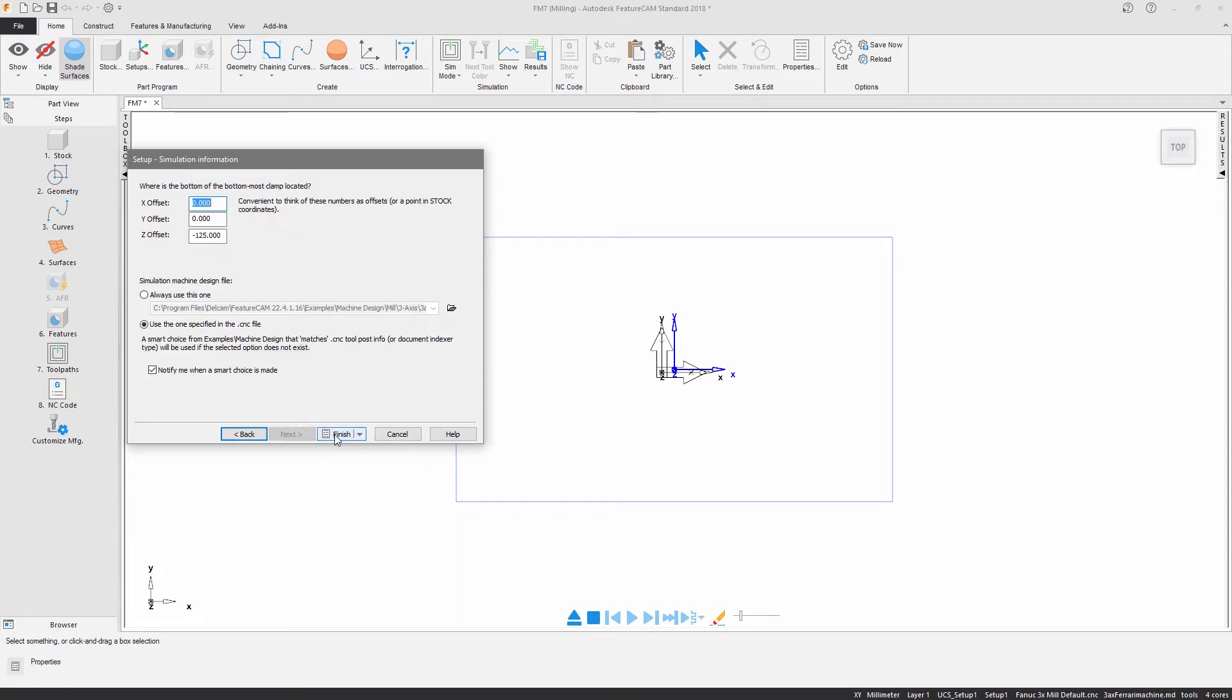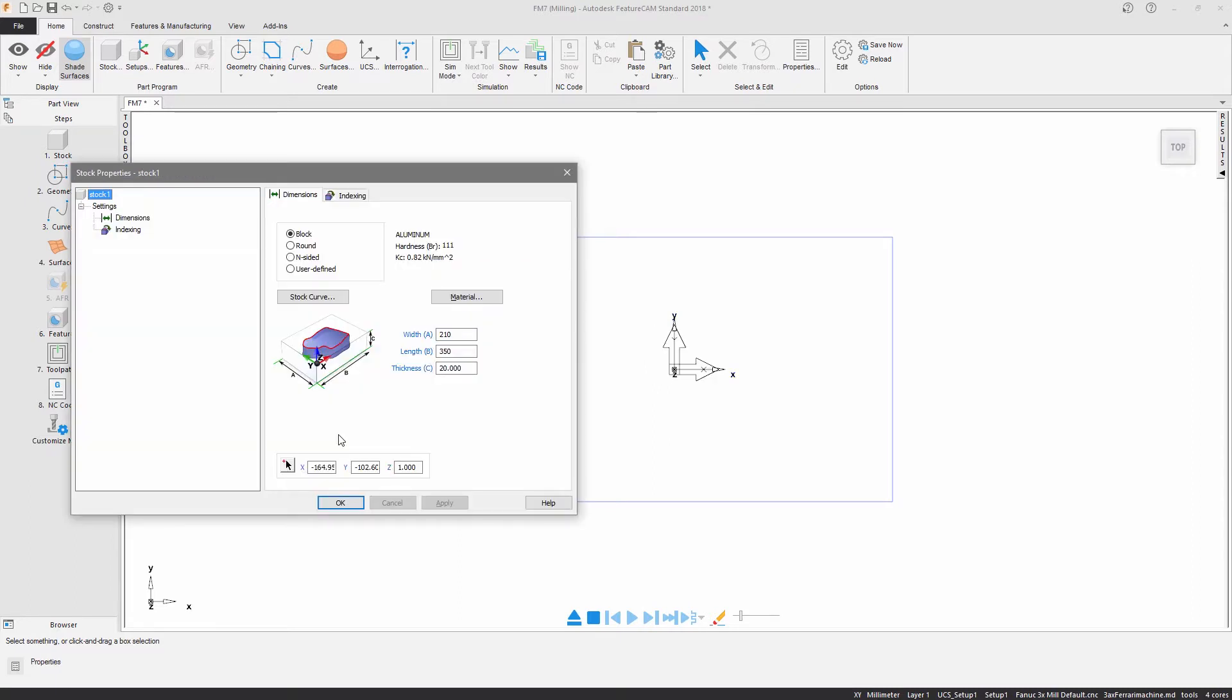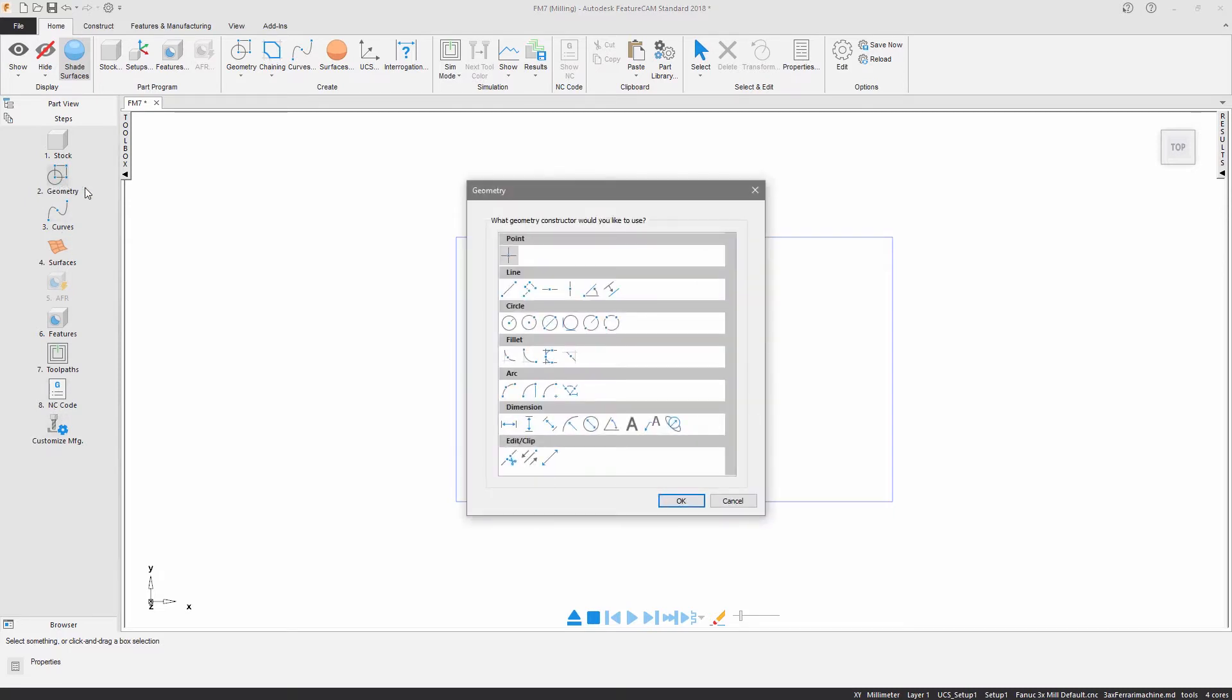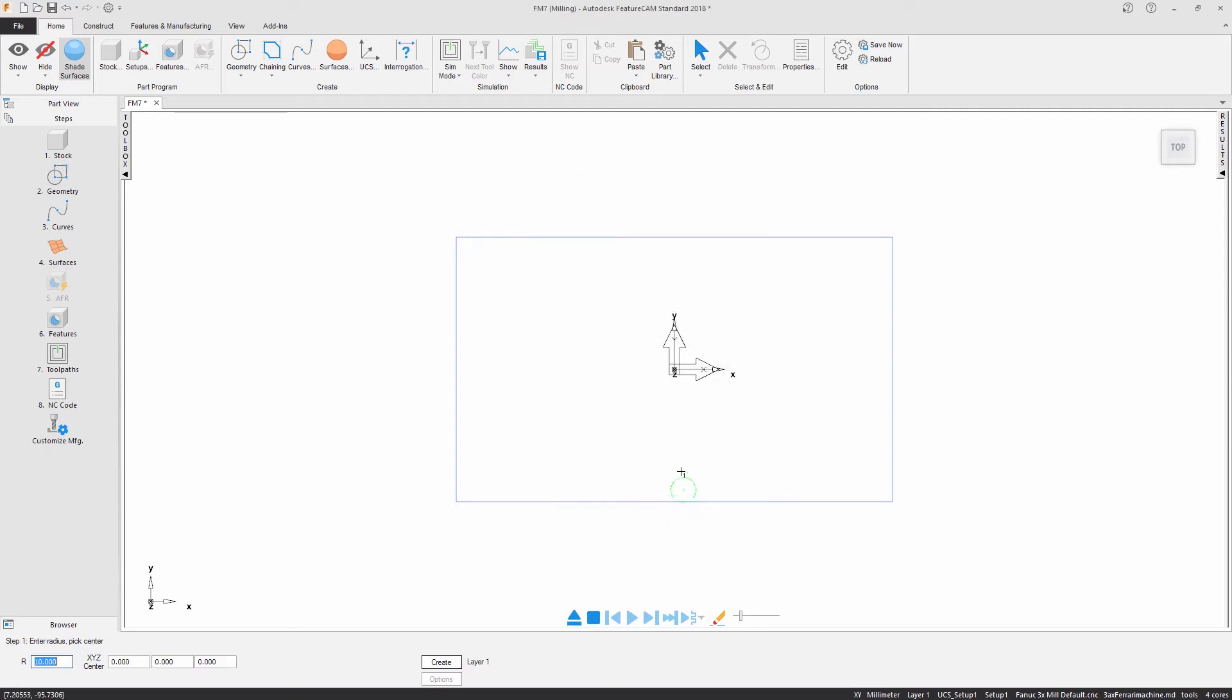The stock properties dialog summarizes the decisions we've just made. The steps toolbox shows an easy to follow list of nine actions which takes me through the process step by step. We've already completed step one using the new document wizard, so the next stage is to start creating our geometry.